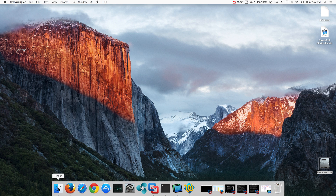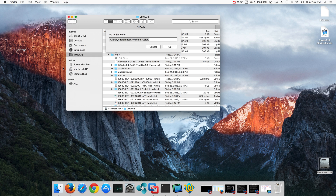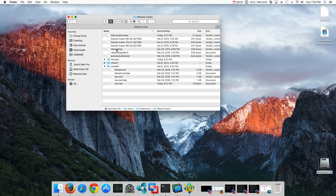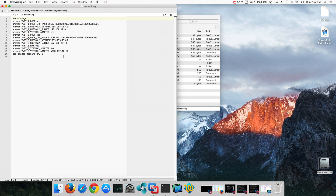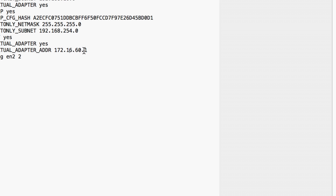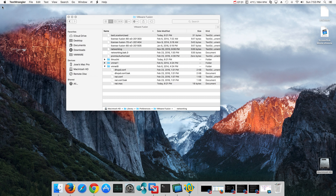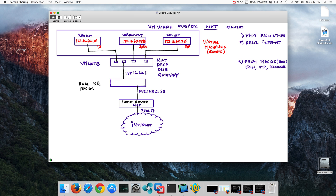Let us first see how we set the Mac OS side of the house. We open Finder and go to folder, navigating to the directory: Library > Preferences > VMware Fusion. In it, the first section we need to work on is the networking file. Most likely the only thing you will need to change is the address of the virtual adapter - the bridge that is going to work between the different machines - which is 172.16.60.1, that's my VMNet8 address.